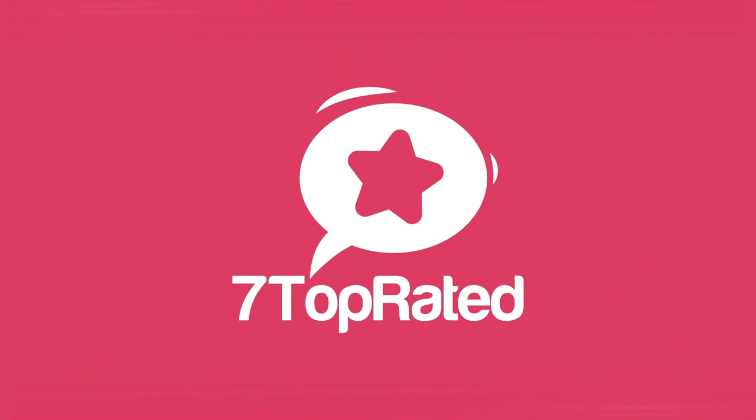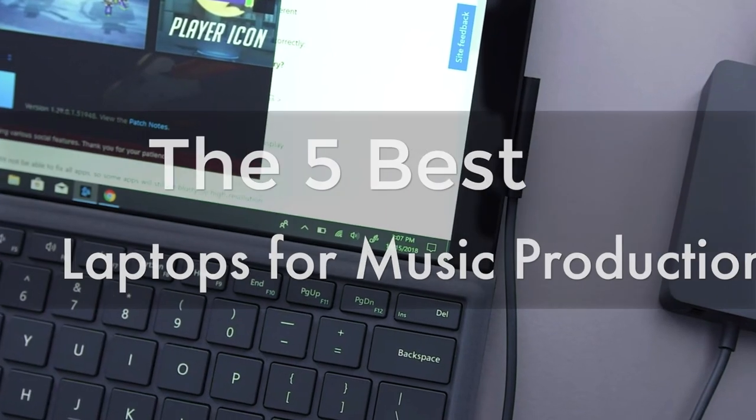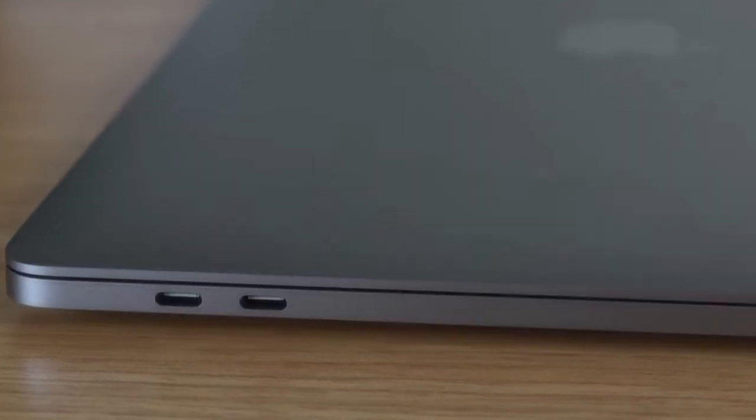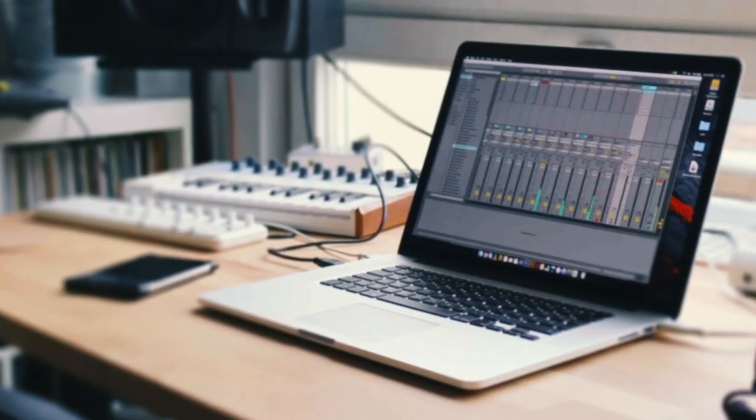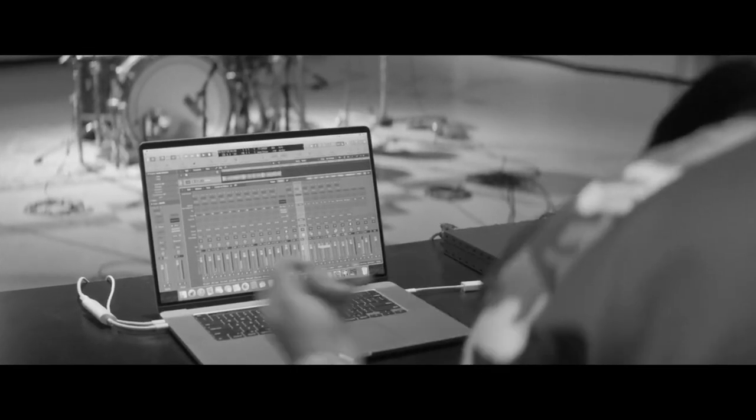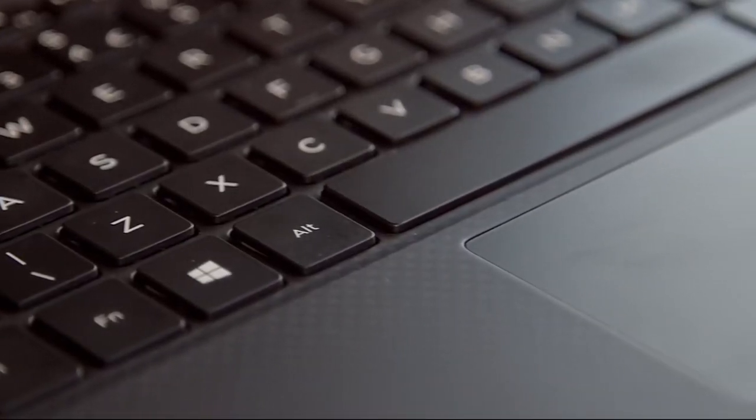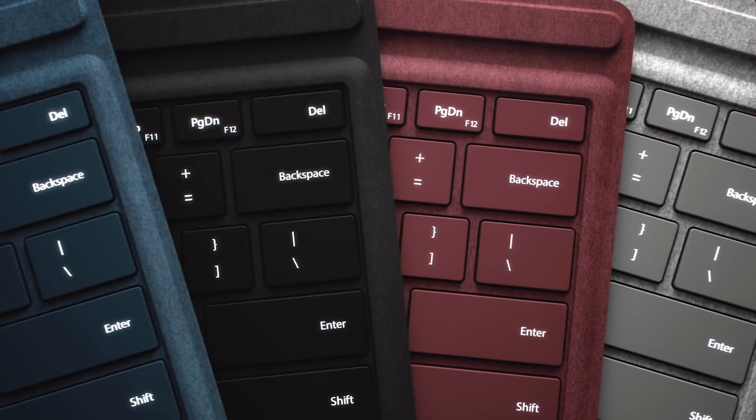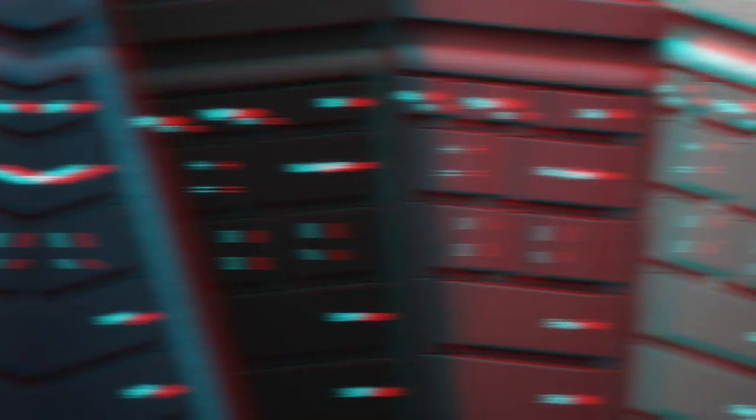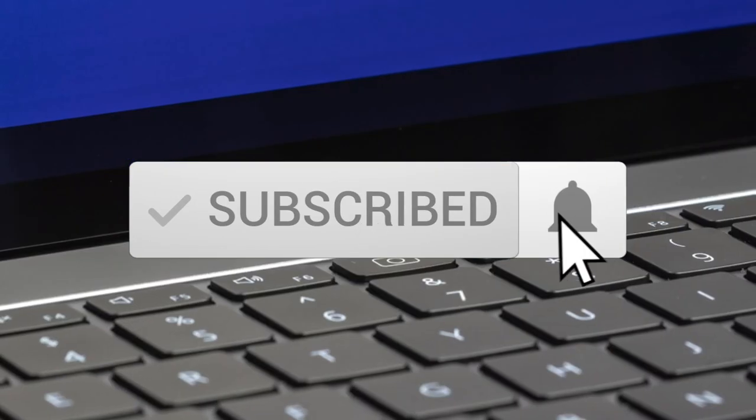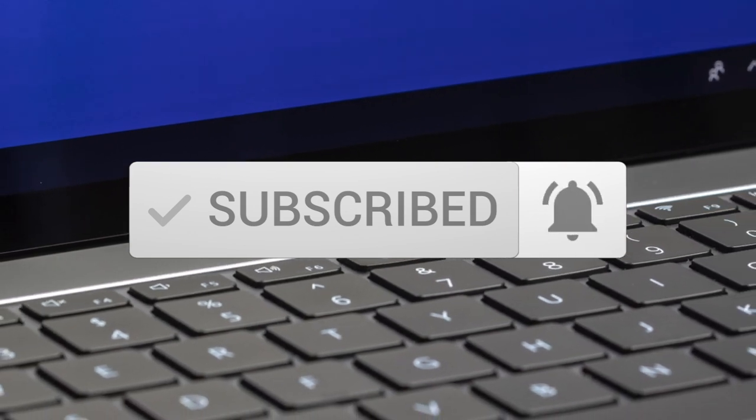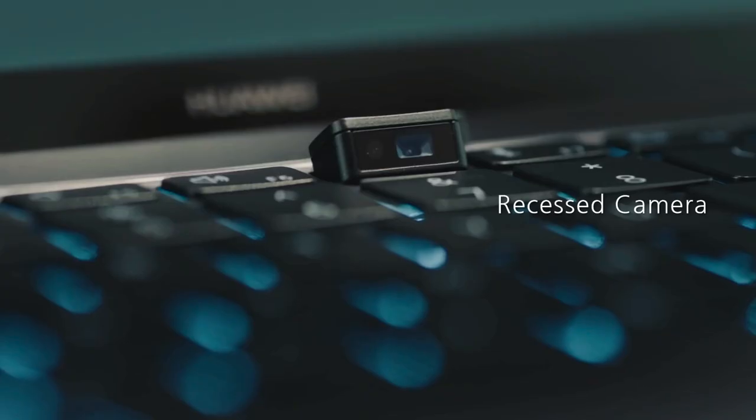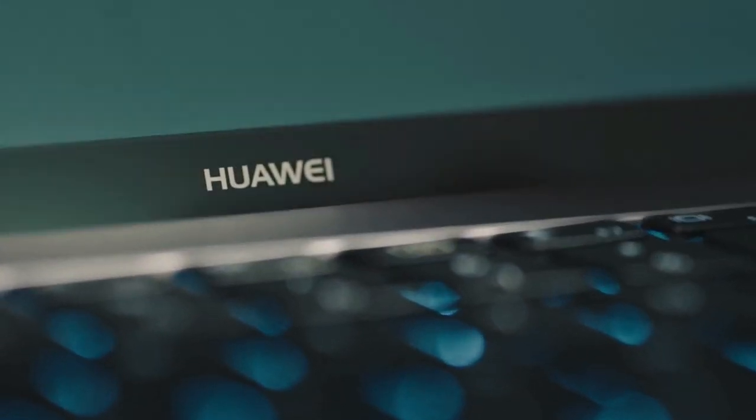Hey guys, it's 7 Top Rated, and in today's video, we're going to check out the 5 best laptops for music production on the market. This list was made based on our personal views and are listed based on price, quality, durability, and more. To see prices and get more info about the products shown, be sure to check out the description below. One last thing before we dive in, make sure you subscribe and hit the notification bell to get the latest product reviews from the channel.